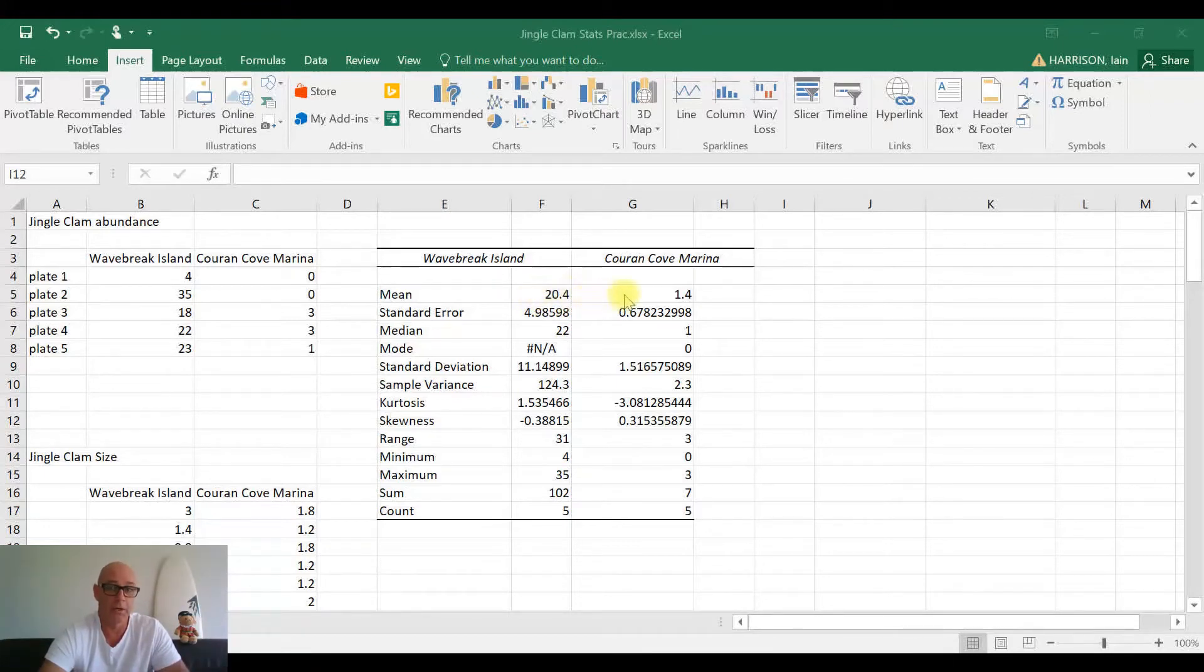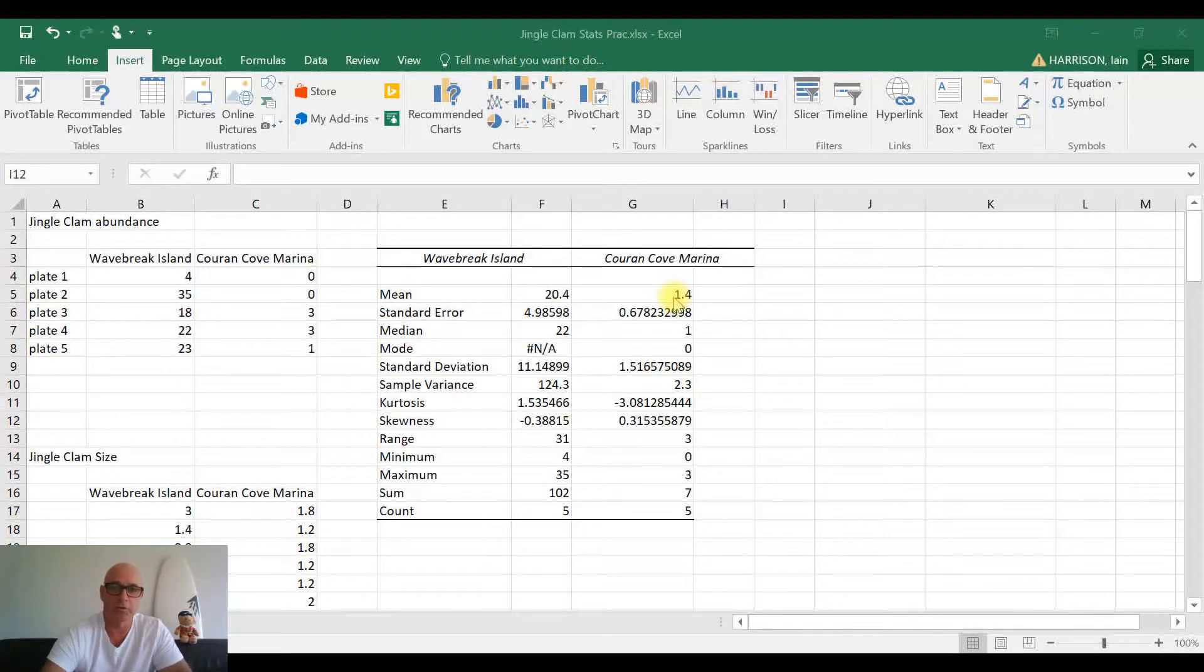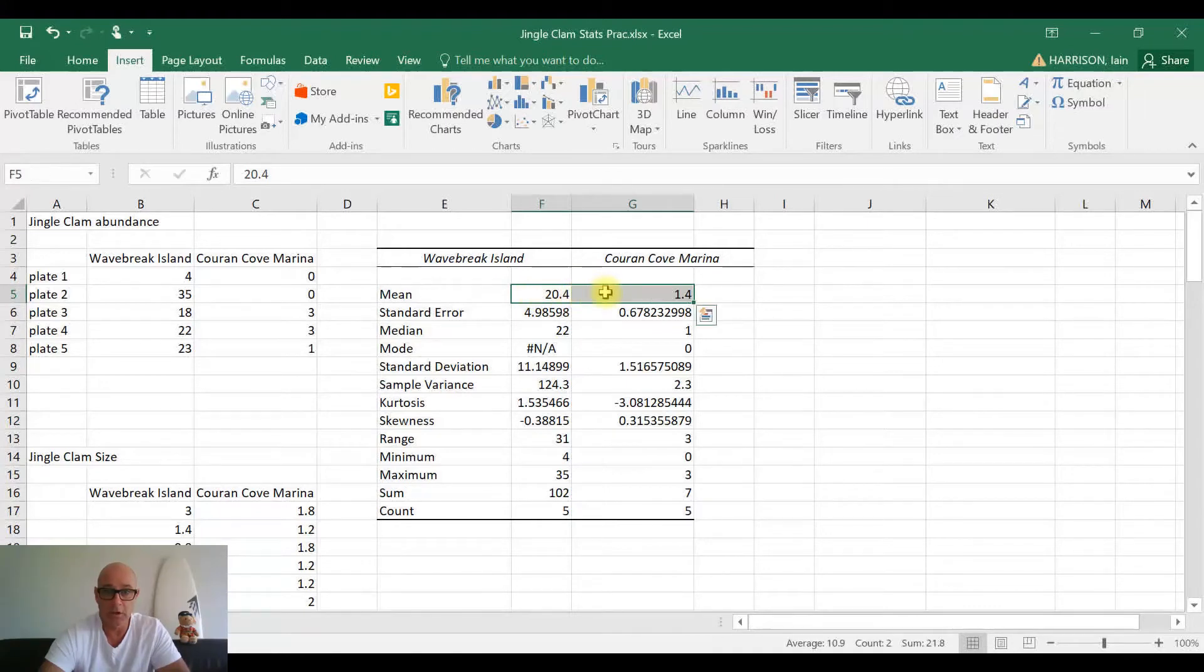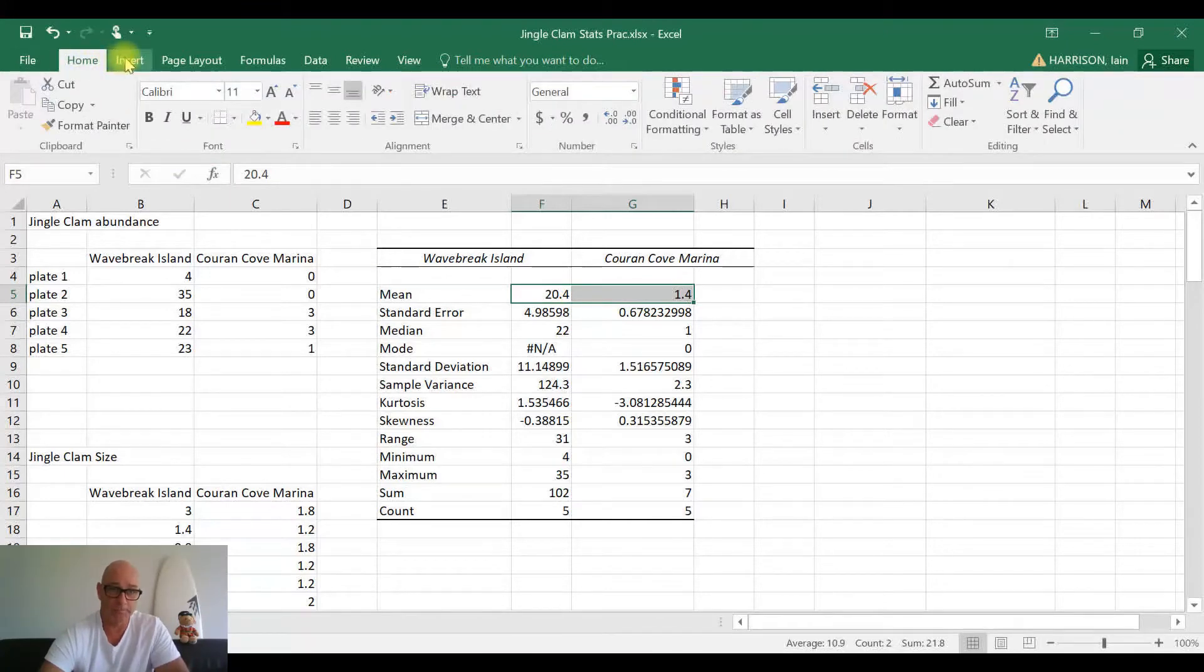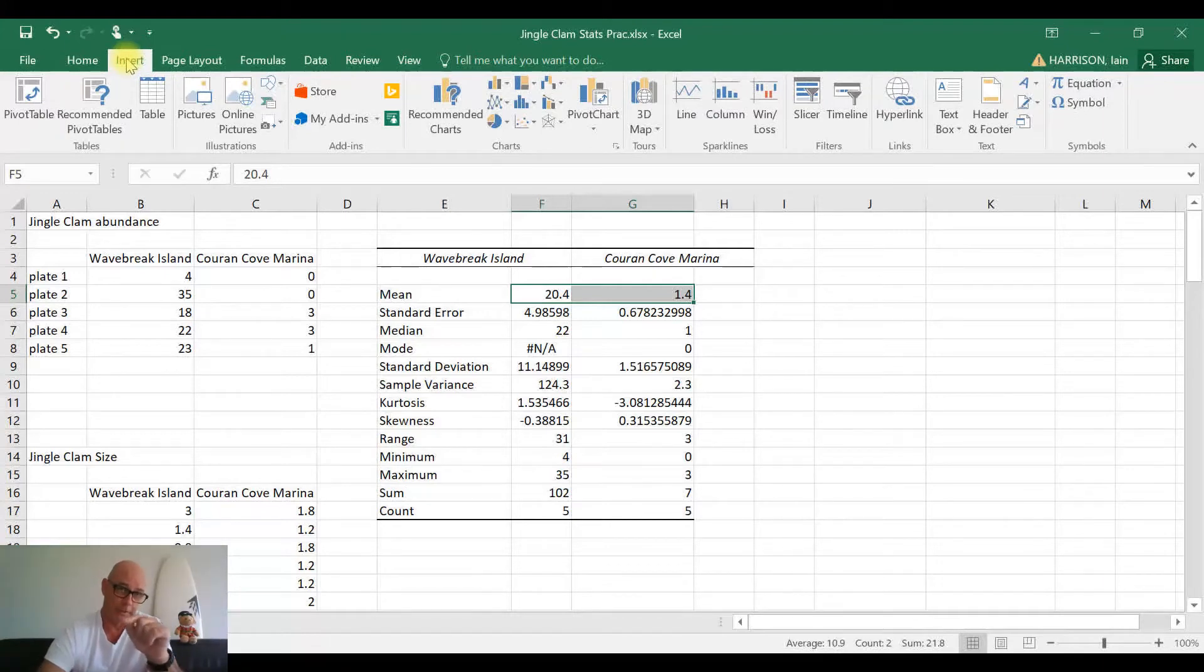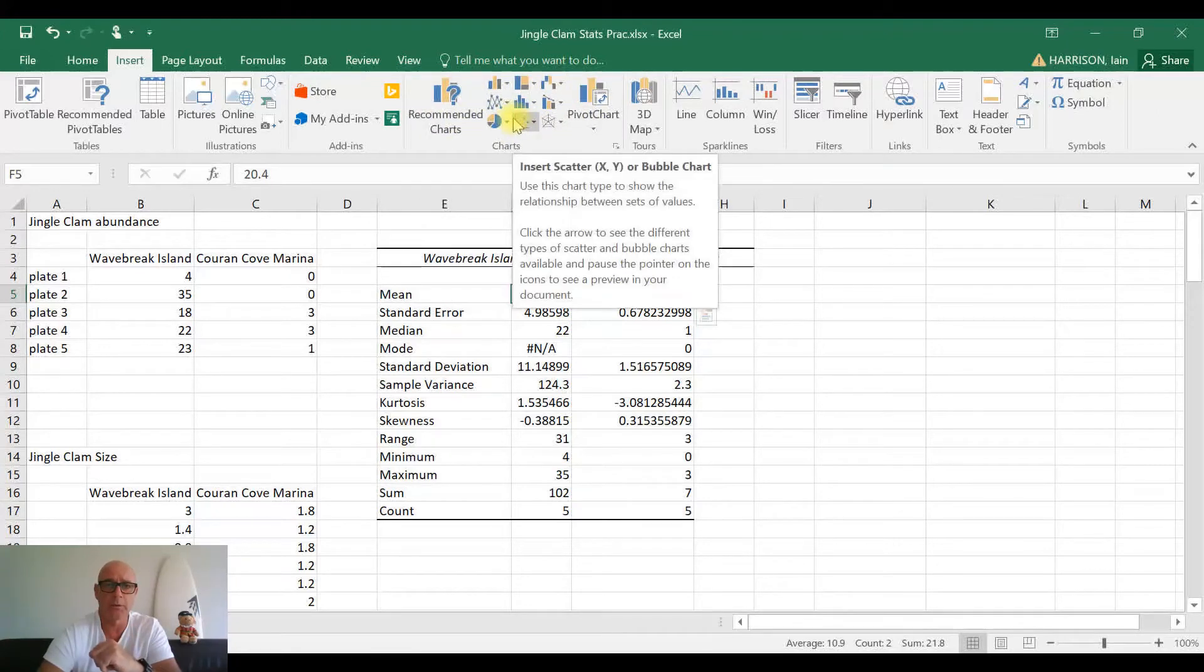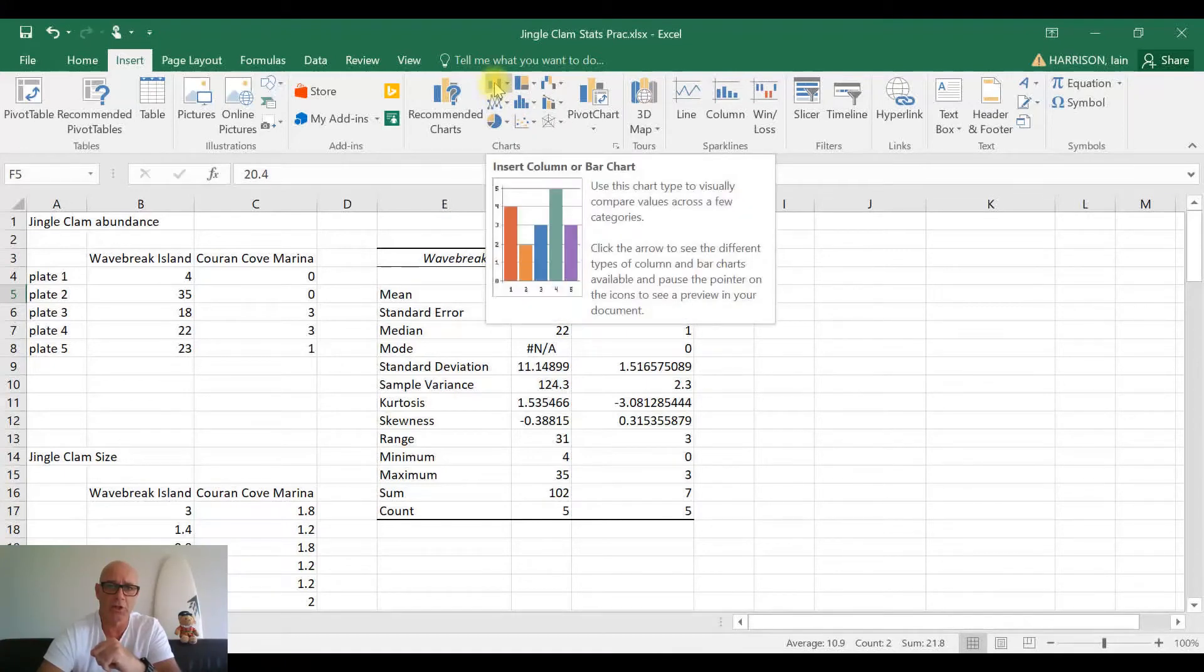And the way we do that, first of all, what I'd like you to do is to highlight both those mean values. So we'll select on the two boxes and highlight both of those. Now what we're going to do, we want you to please go up to Insert. Once you've brought down the tab for Insert, you'll move along there and you can see some charts. Now we're going to be building a column chart, so let's just click on Insert Column or Bar Chart.